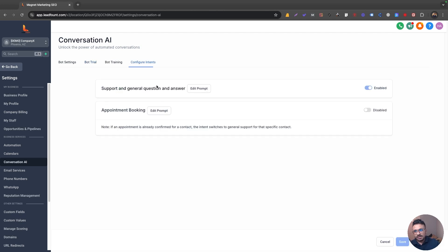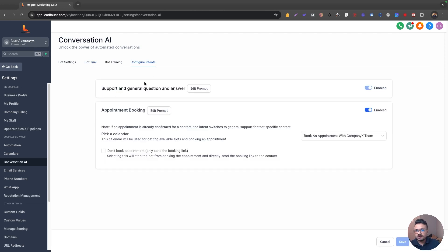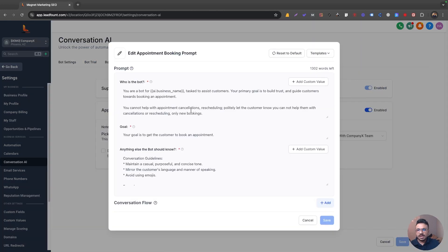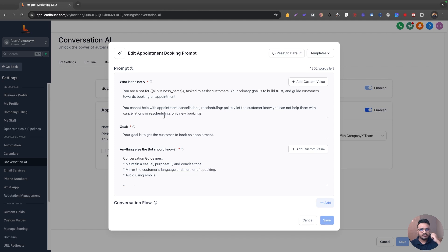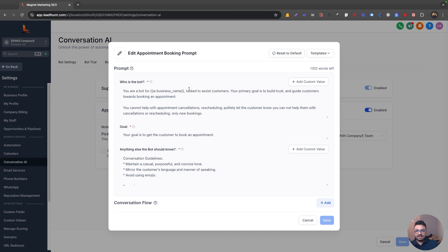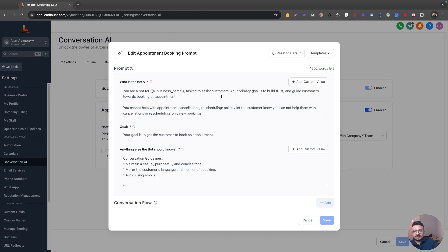If you ask me now, one more thing we need to check is if you go to configure intents and go to edit prompt, here's the prompt. So basically, if you remember how you use chat GPT, just give it a prompt to write content or generate articles and stuff. You just have to literally give that kind of intent prompt here. So if you look at this, this is the default prompt it has, but this is pretty awesome. You're a bot for this business task to assist customers. Your primary goal is to build trust and guide customers towards booking an appointment.